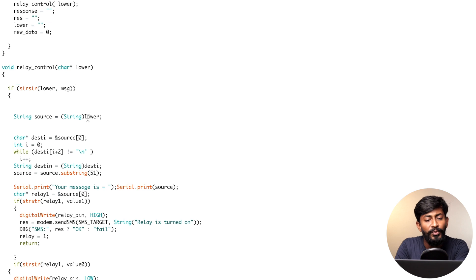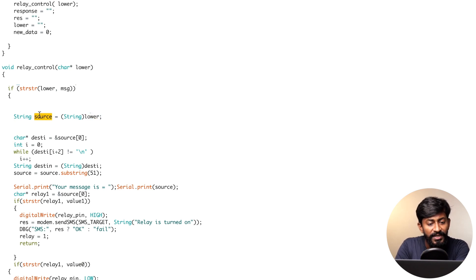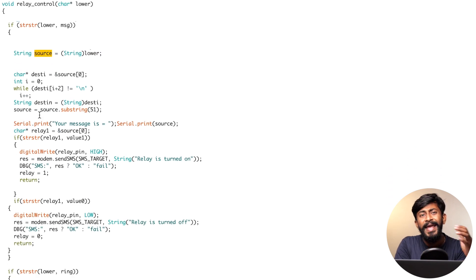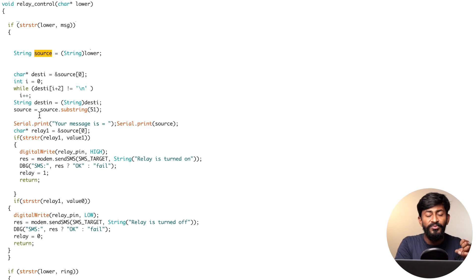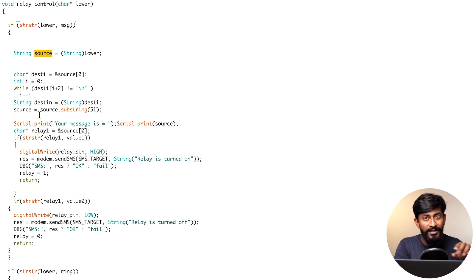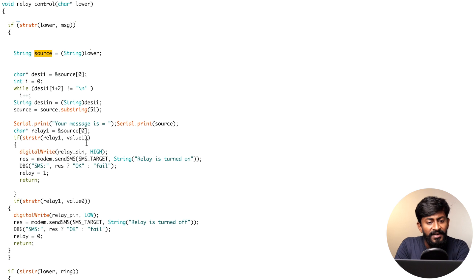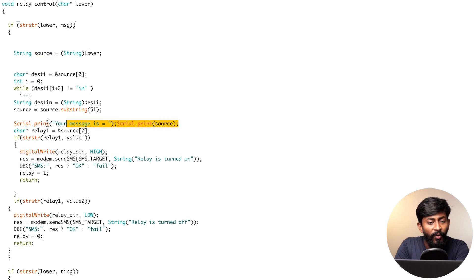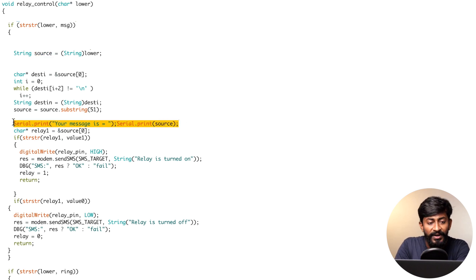After that, we'll be storing whole data from this variable to one string called source. Then we'll be extracting what's the actual SMS we have received from that whole GSM data. After extracting what message is, we'll be printing what's the message inside our serial monitor of our ESP32 board.